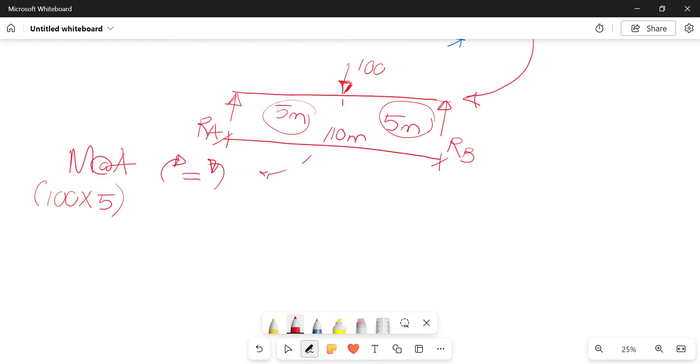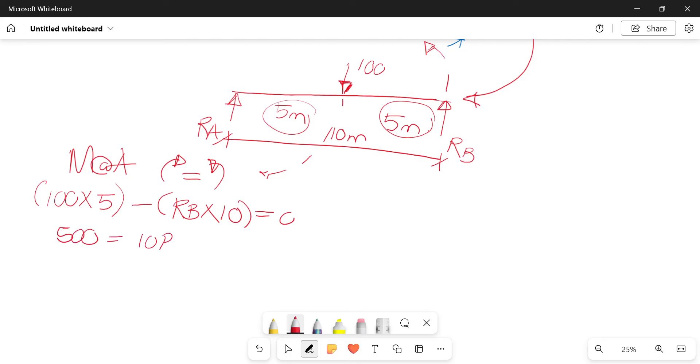Then your reaction at B is acting in an anti-clockwise direction, so minus RB times 10 is equals to 0. So 500 is equals to 10RB.